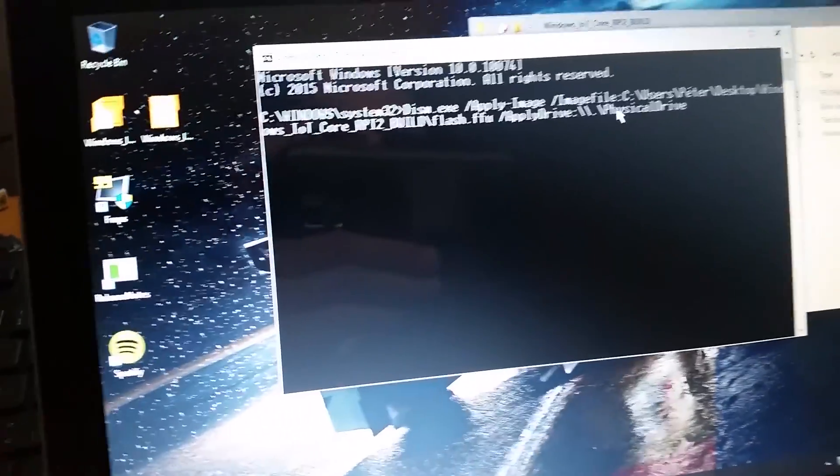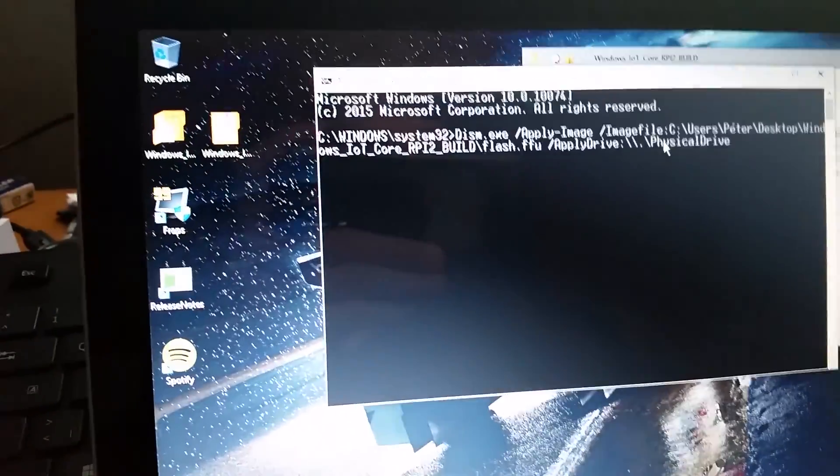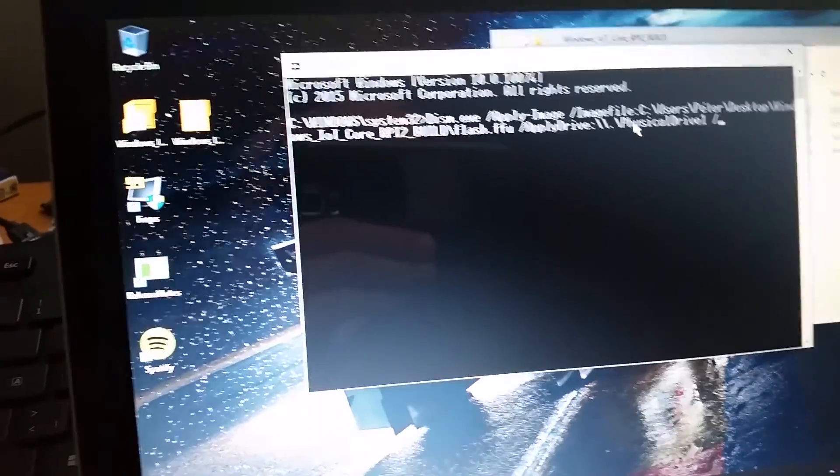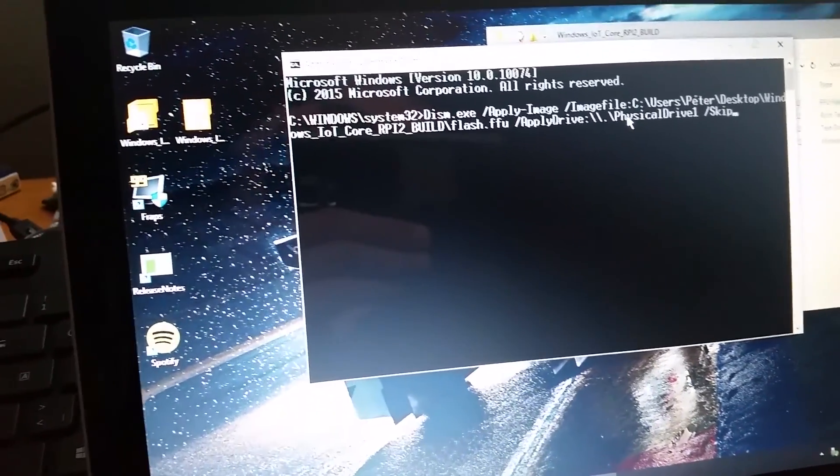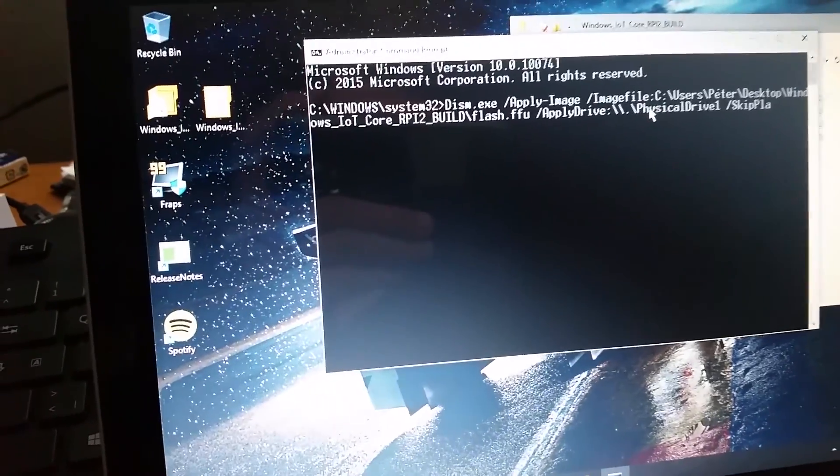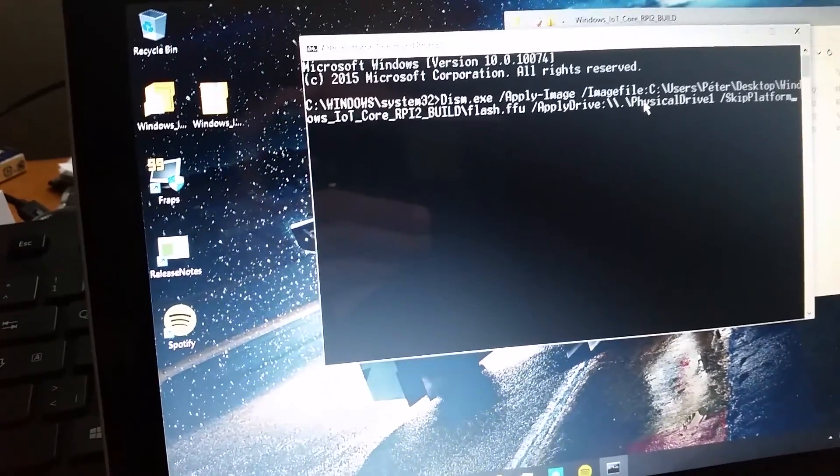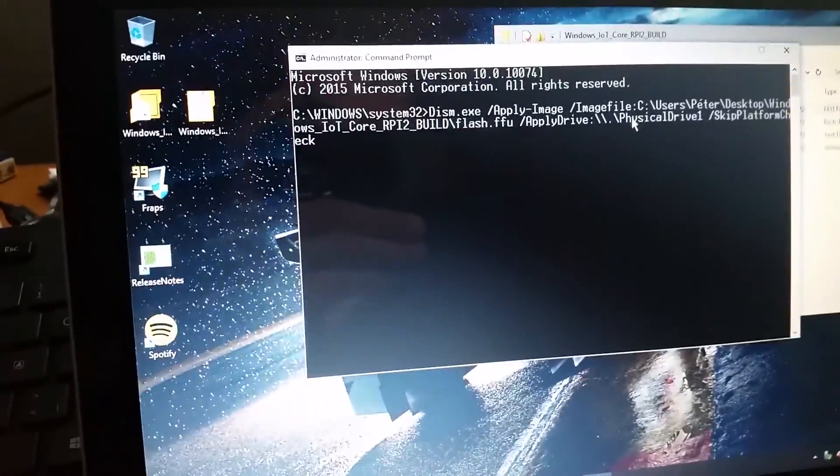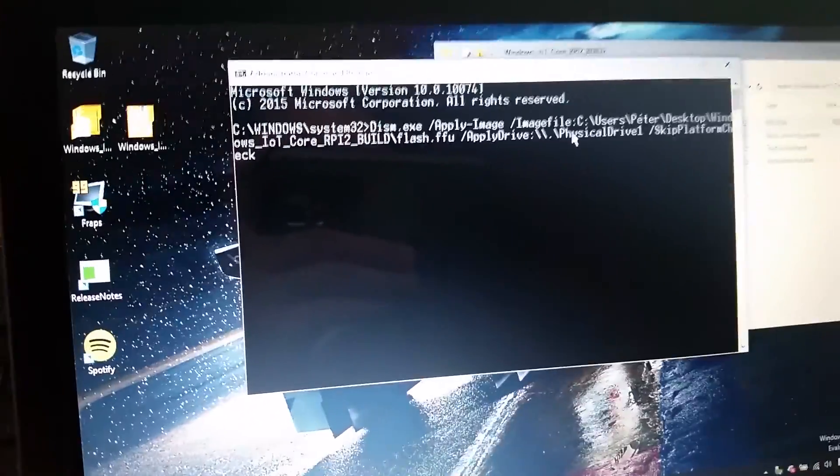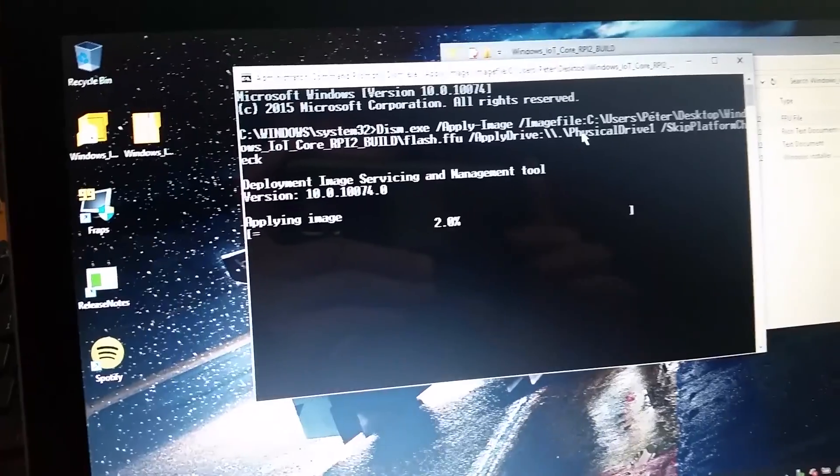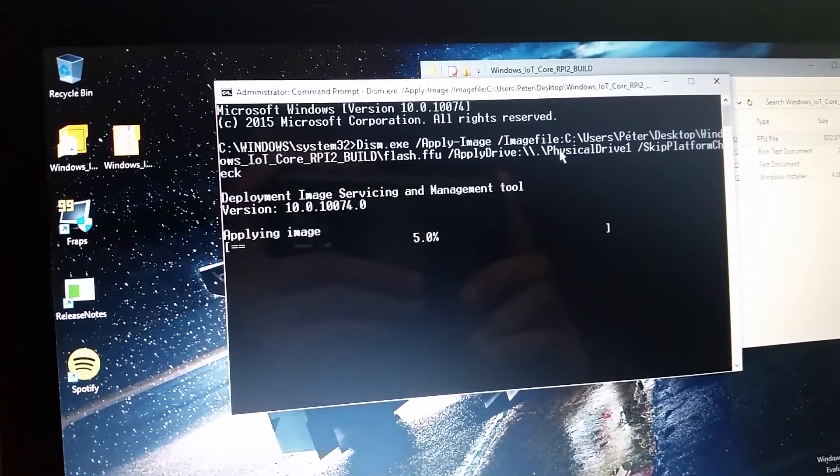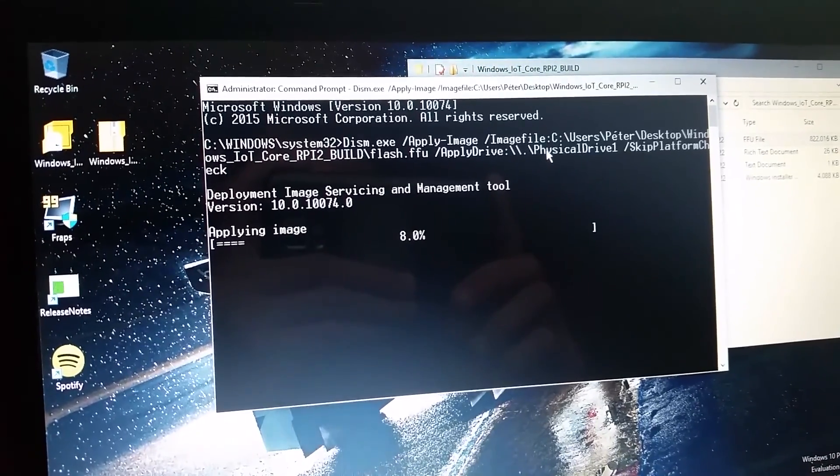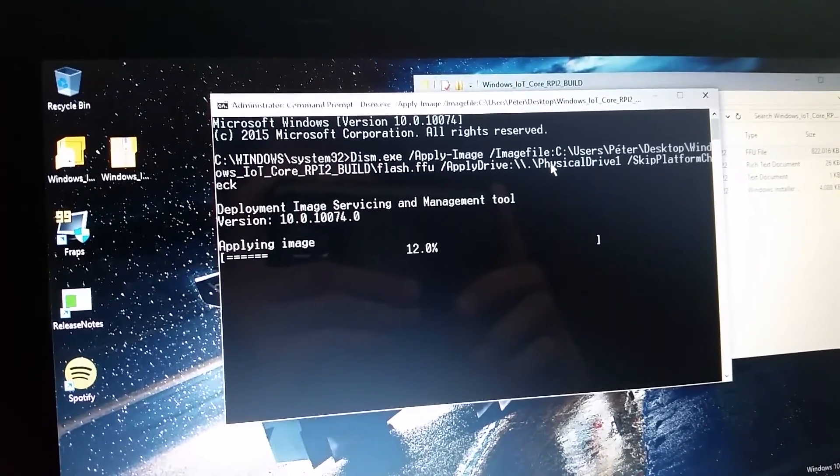You don't need the space after that, physical drive 1. So once you've written all that in, press enter. As you can see, it found the image at the location, it found the drive and it's now writing to the drive. This might take a while, so I'll be back.